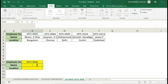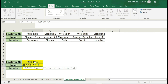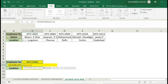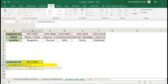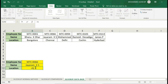Name is equal to HLOOKUP, open bracket. Employee number lookup value, comma, and in the name against employee number — the product under employee number data name will be selected here. Row selected completely, comma 2, comma exact match, close bracket. Location is equal to the same way using HLOOKUP.